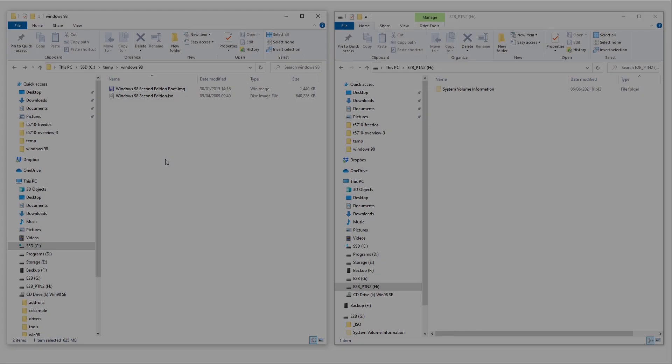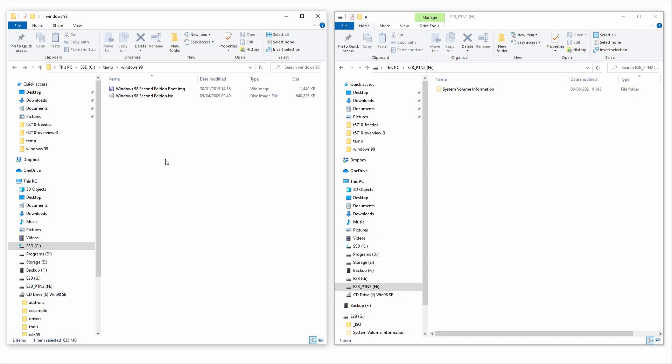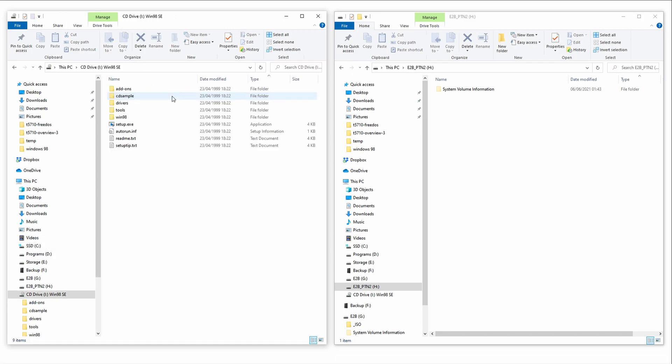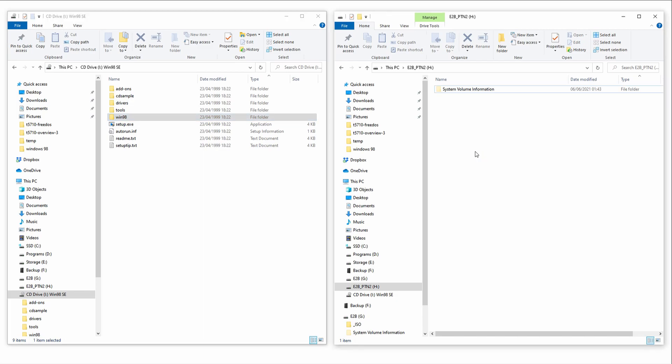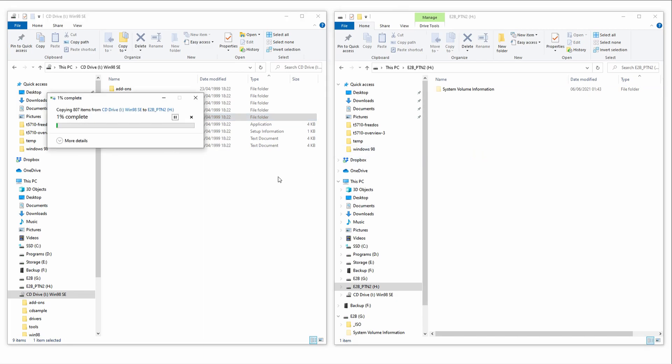Now, we'll start preparing our Easy2Boot drive for Windows 98 install. Mount the Windows 98 ISO and copy the Win98 folder over to our E2B partition 2. We'll install Windows 98 from hard drive instead of CD. This will make the install much faster and it's also super useful to have these files on our hard drive so we don't have to keep mounting the Windows 98 CD in future.